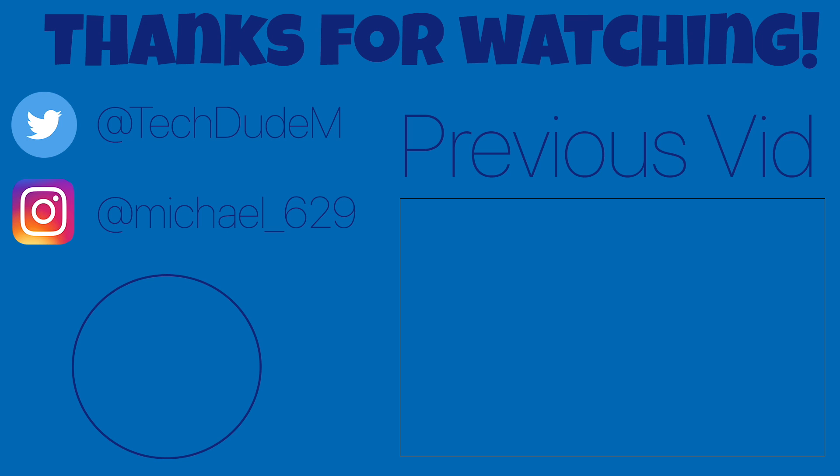Alright guys, thank you so much for watching today's video. If you enjoyed this, please make sure to leave a like. If you'd like to see more videos like this, make sure to subscribe and I'll see you all next week.